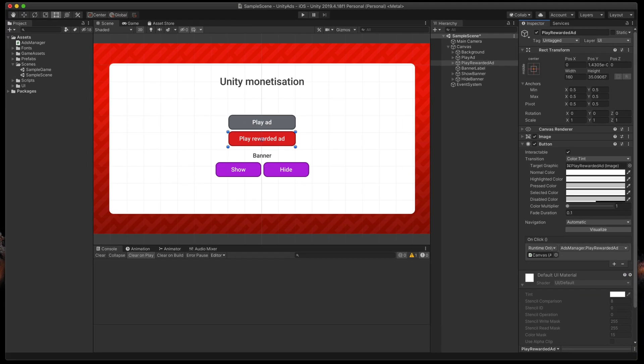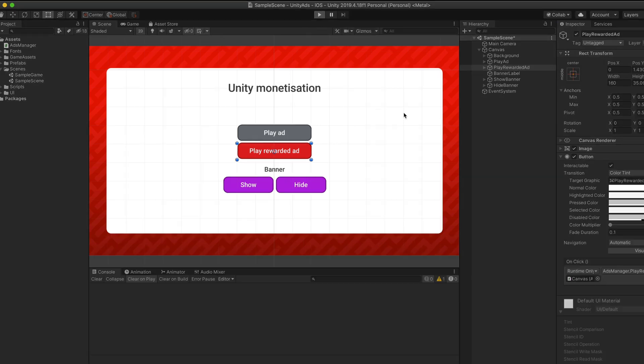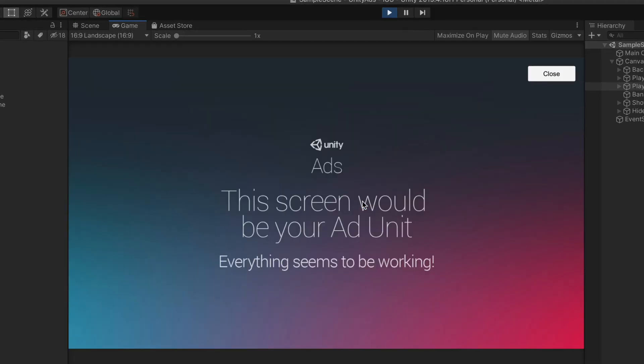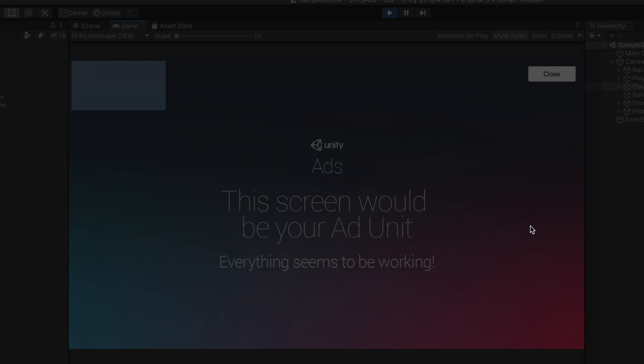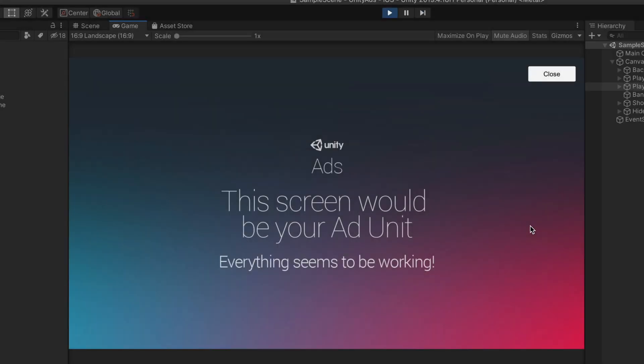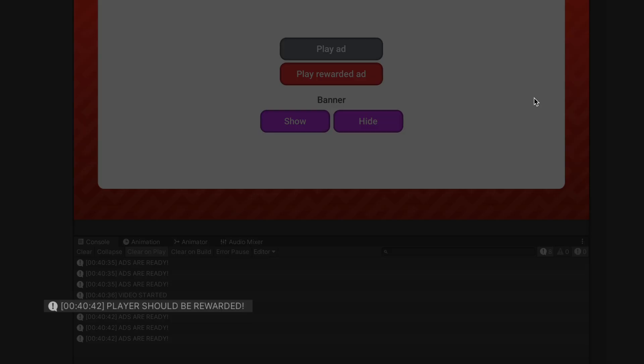Now play our game and run the rewarded ad. As you can see this time we don't have a skip button so we can only close it and by doing so we'll simulate a successful debug log.